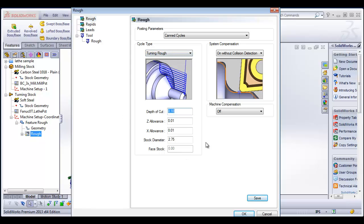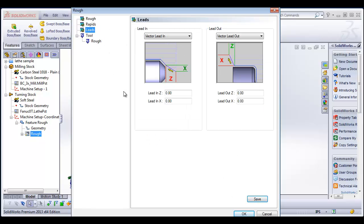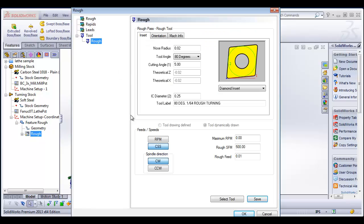Depth of cut value, allowance for Z, allowance for X, stock diameter. All of that's fine. We'll go to our rapids. Default rapid is fine. Leads, we're going to add an additional lead on Z so it comes in a little bit further off the part. Then we can go into our inserts.